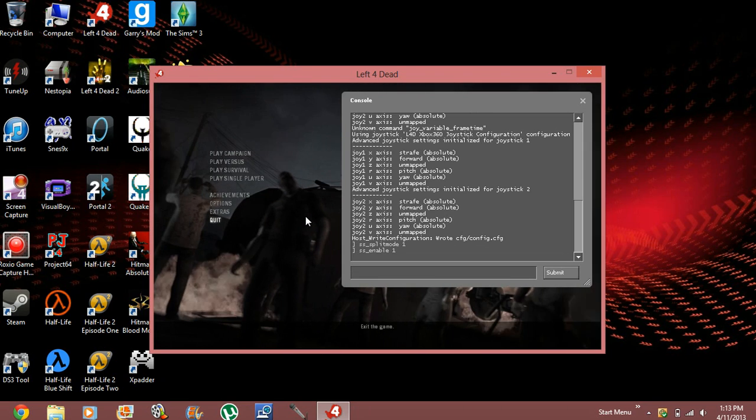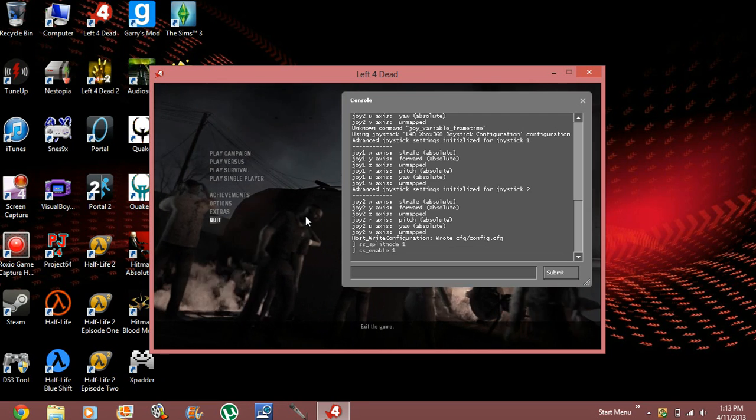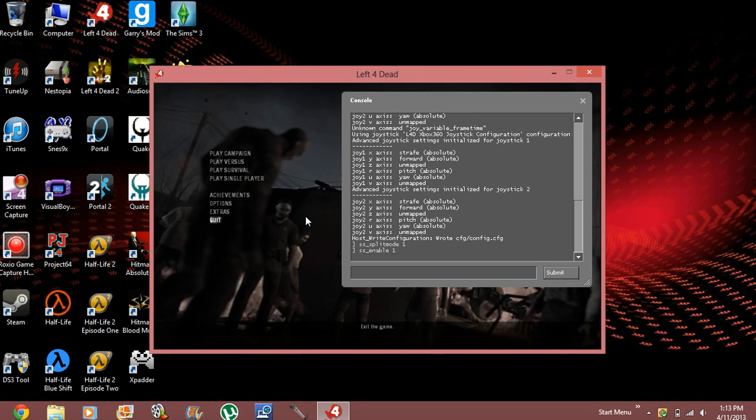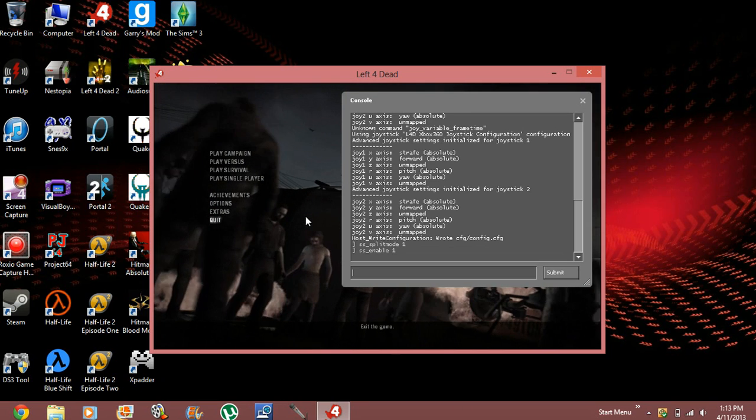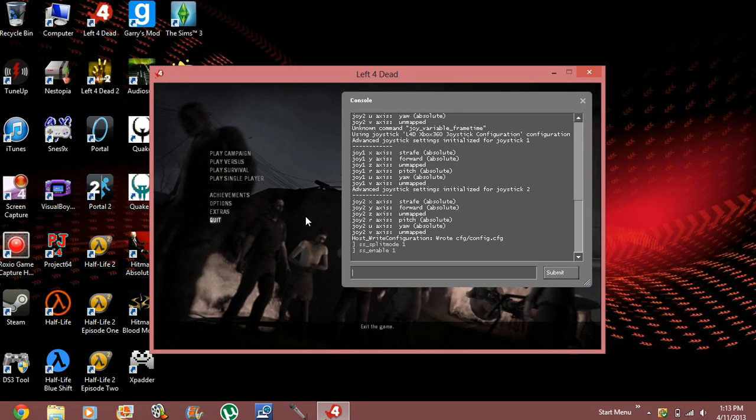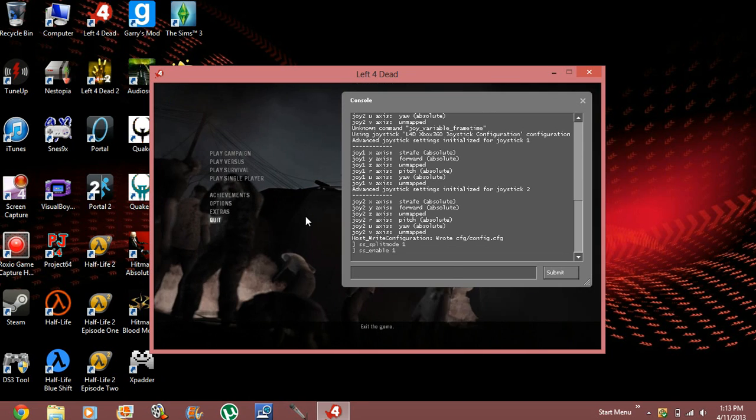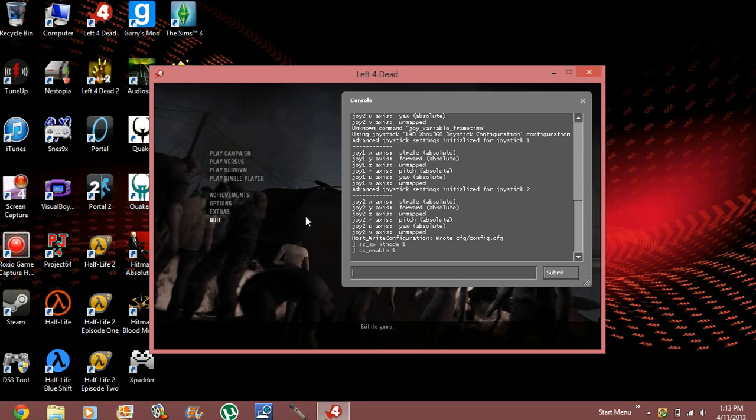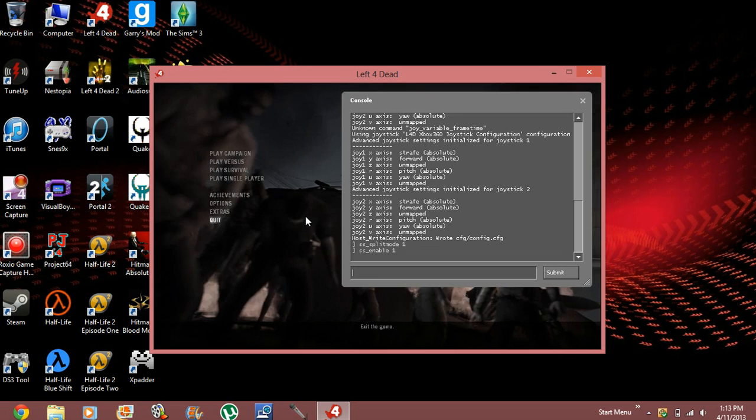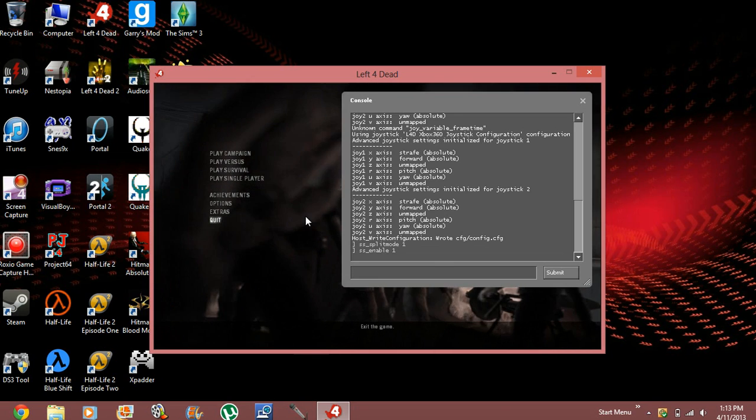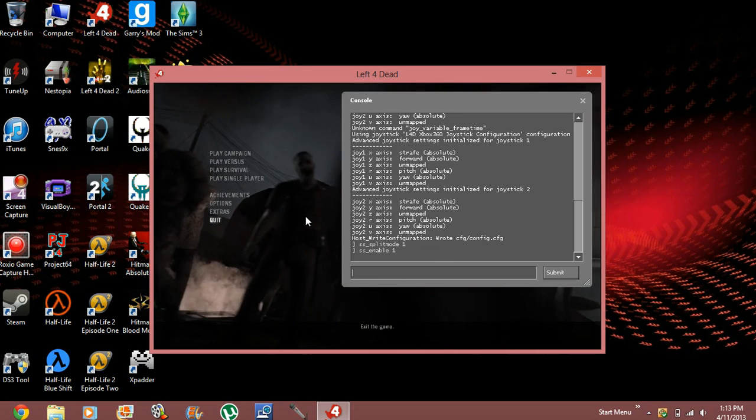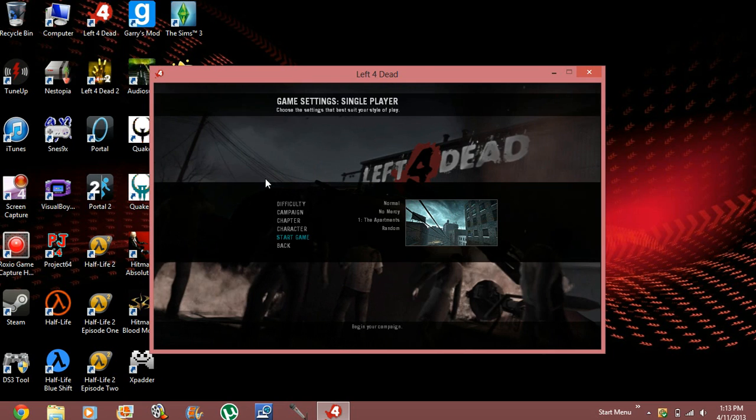So, supposedly, this is the method that some people worked with. It's supposed to, as soon as you play a single player game, automatically activate the split screen mode for single player only. And it doesn't work for me for some reason. I'm going to show you guys anyways.